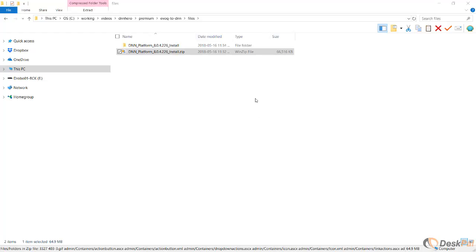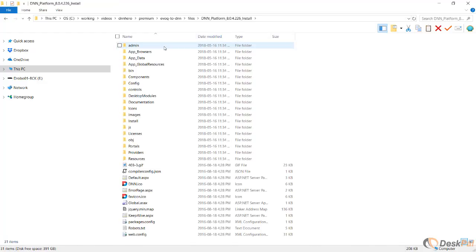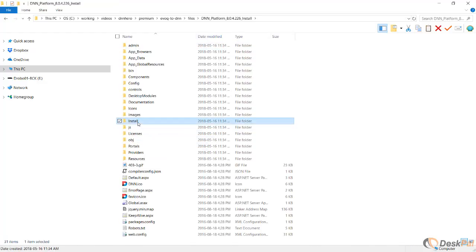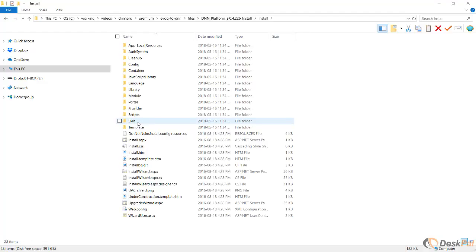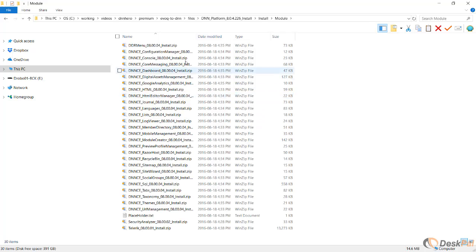The reason why I'm doing this is because we have to get the original installation file for the HTML module. Let's go inside the install folder, and then into the modules folder.